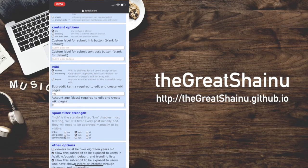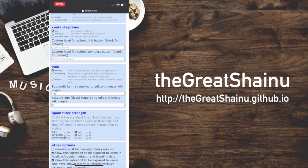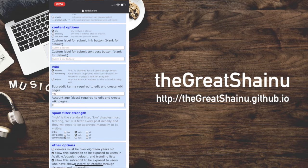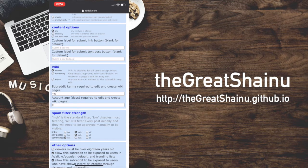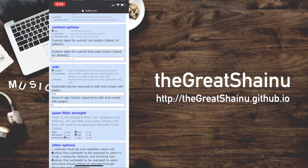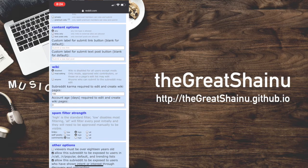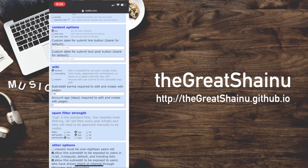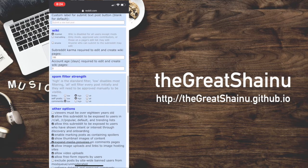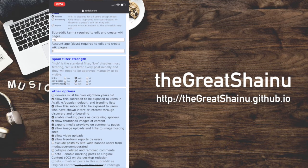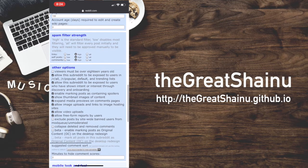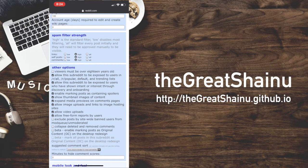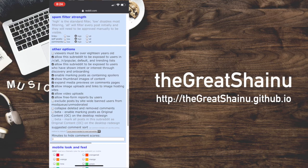All right. So the content option, you can enable any sort of items you can have people post links or text or anything really, or you could restrict it to just links or restrict it to just text post only. You have spam filter strength. I'm just going to put comments as high too, because there are people out there that just post random stuff and it's just not good.